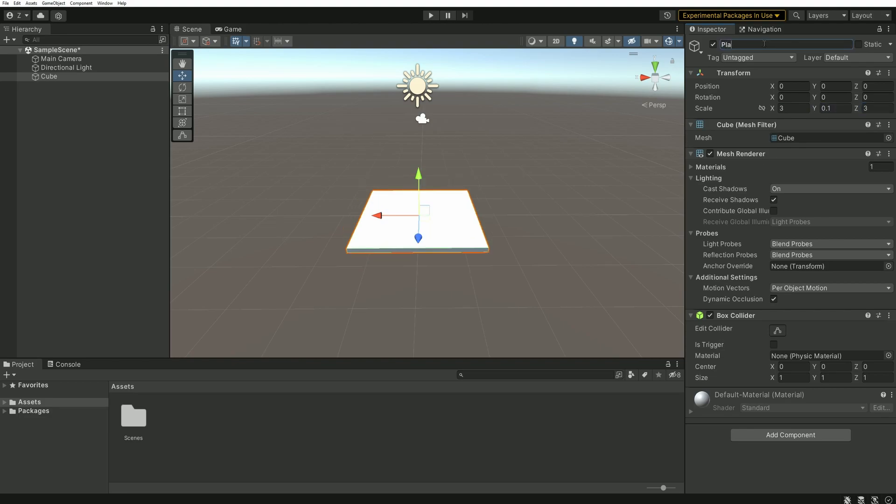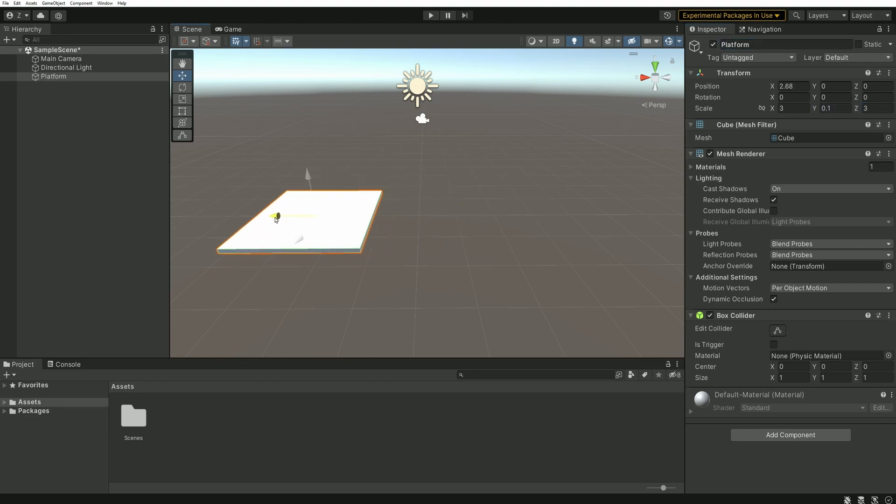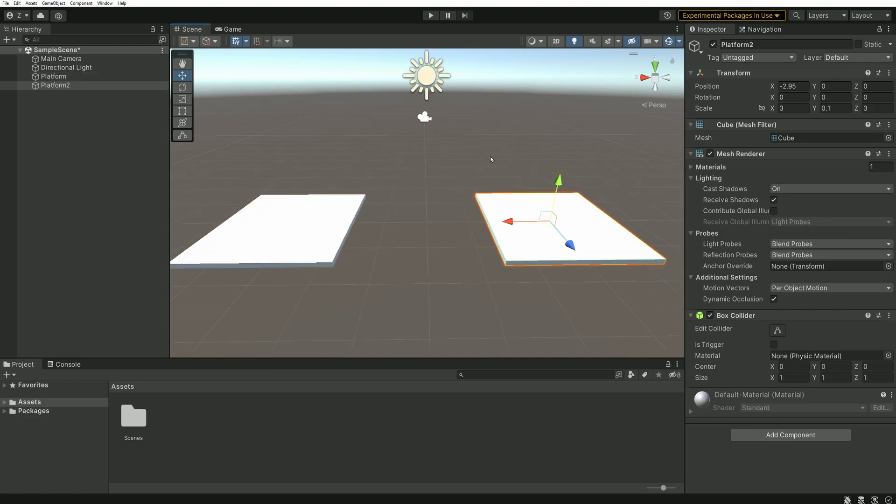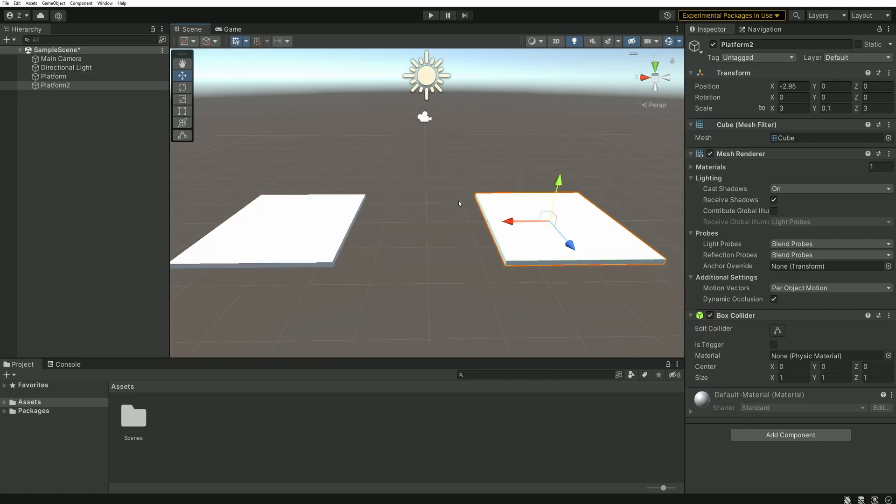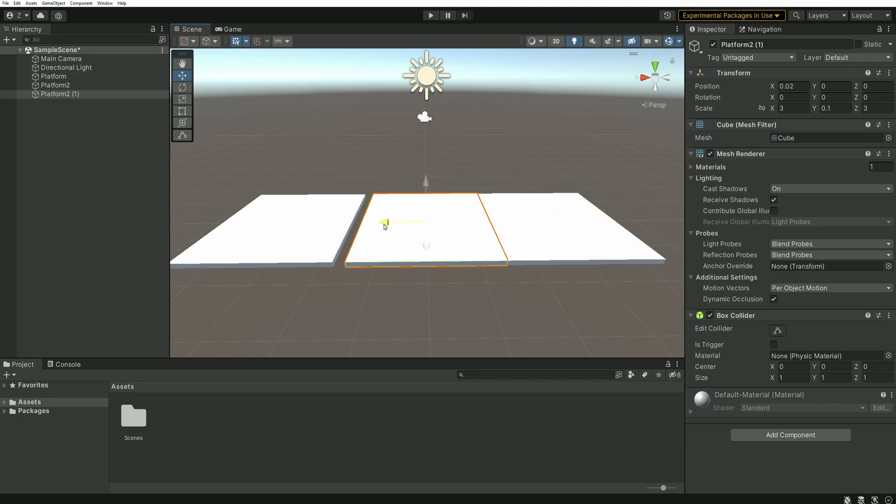I then duplicate this small platform and put the copy a little further. Finally, between these two platforms, I'm adding a smaller one that will act like a bridge.